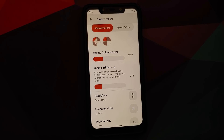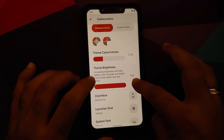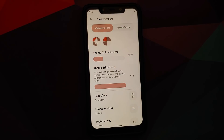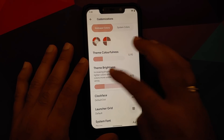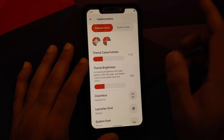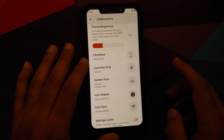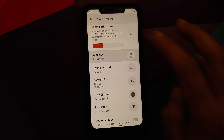Similarly, Theme Brightness lets you make lighter colors stronger and darker colors more subtle, or vice versa. Increasing it makes the dark colors lighter. These are the additional customizations available with Dot OS 5.2.